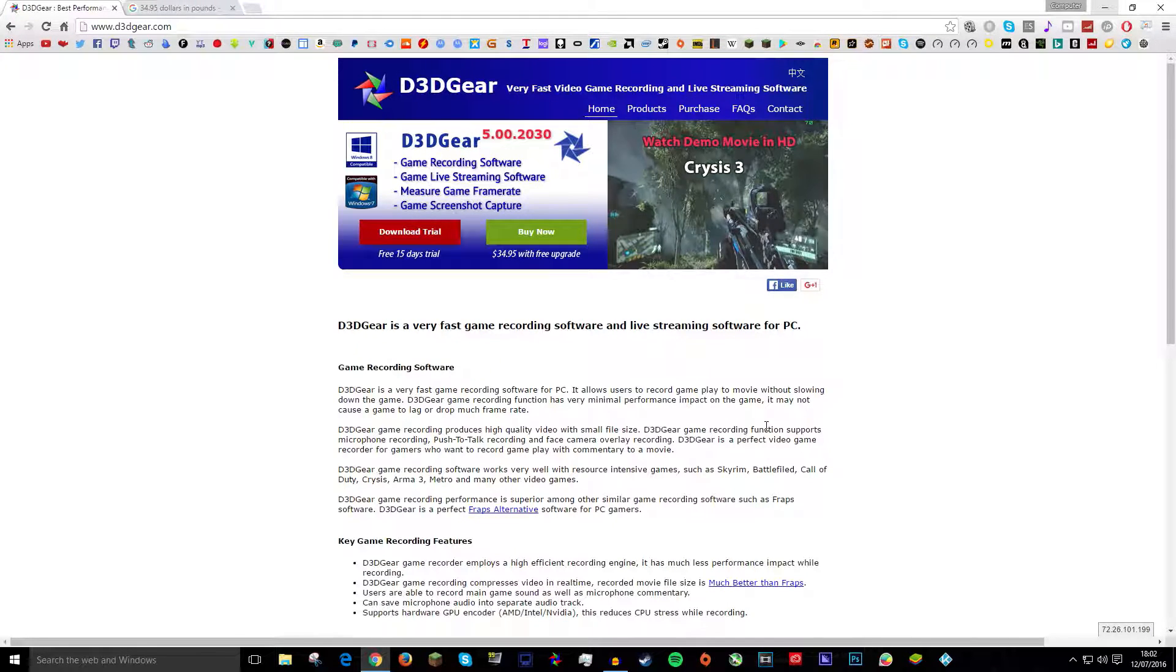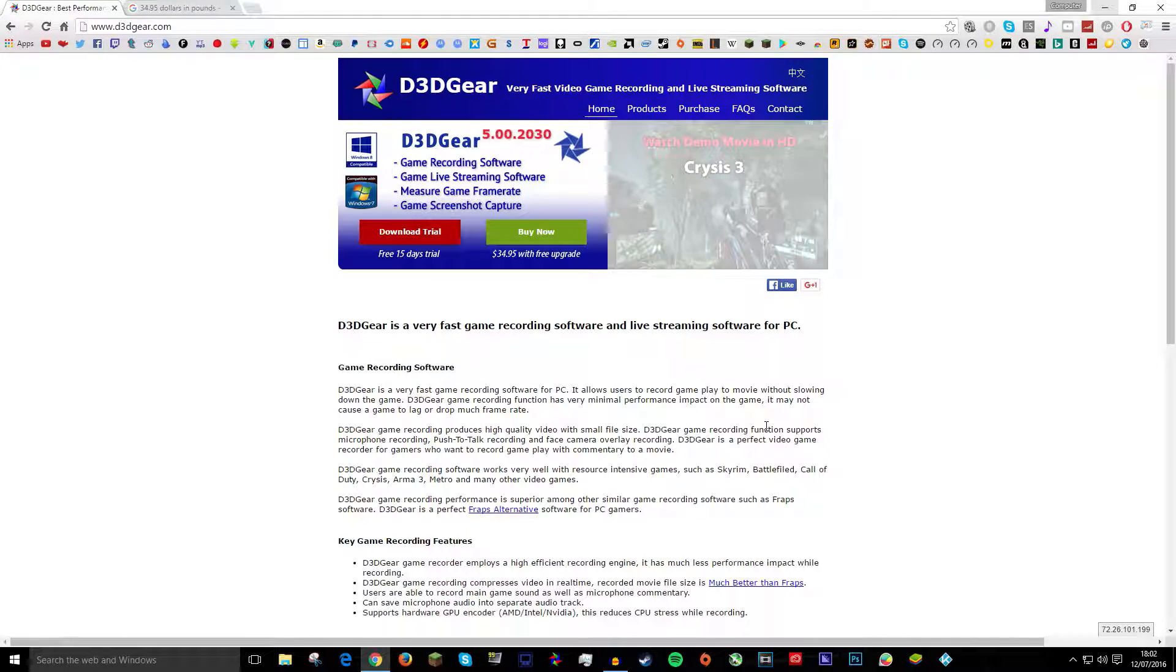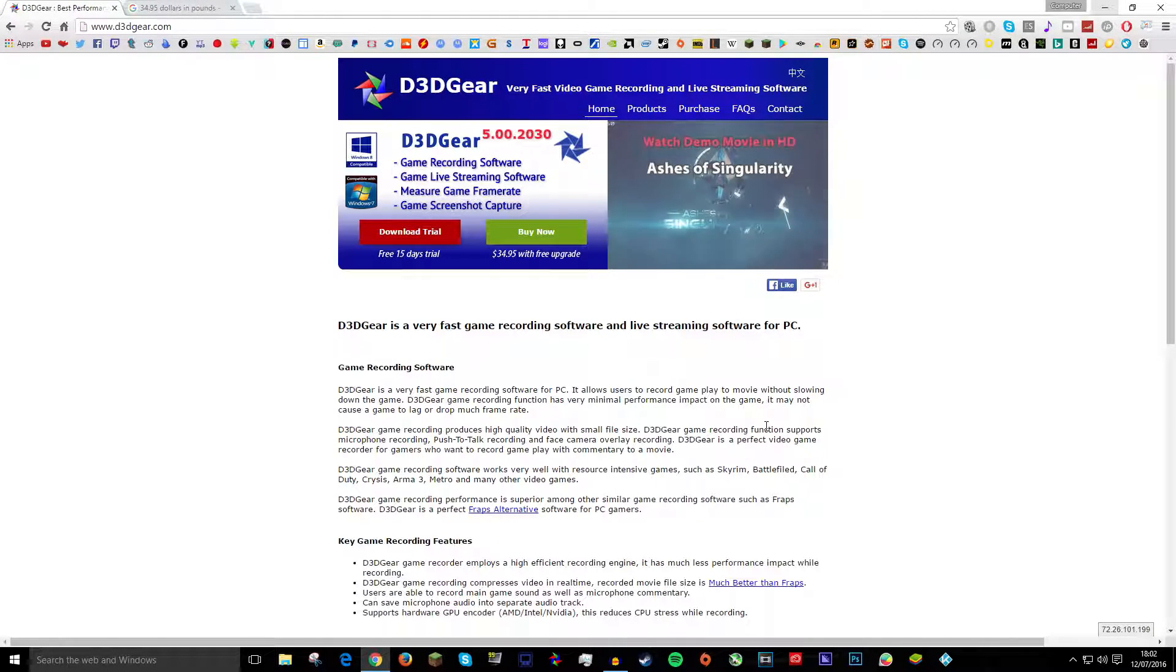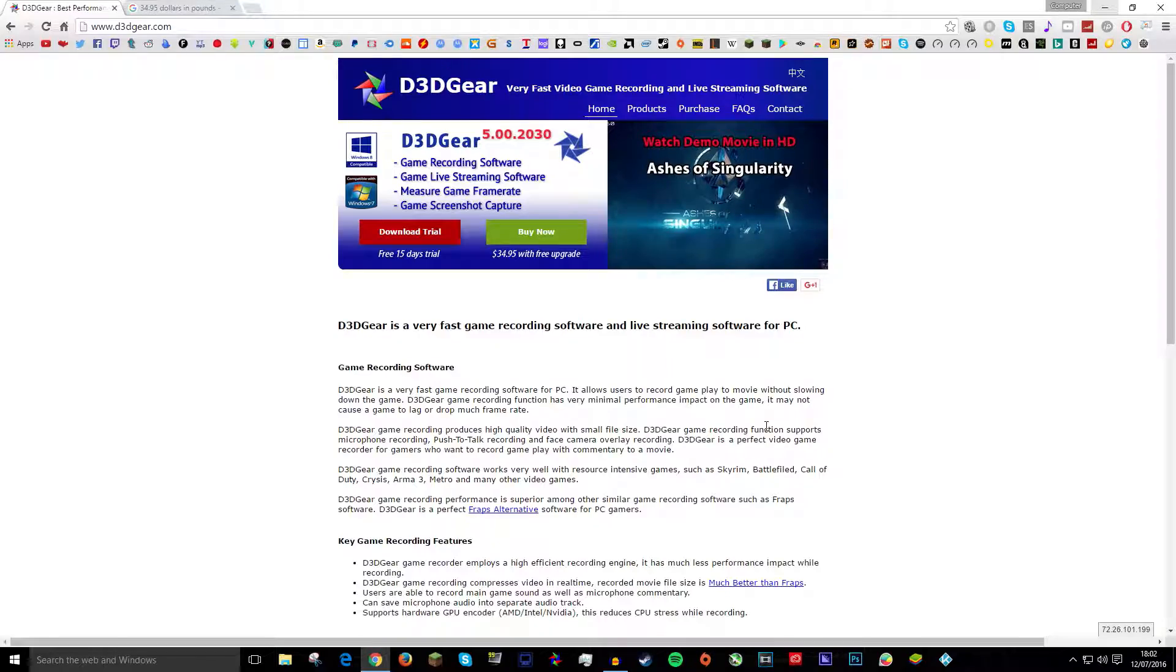Hello guys, it is How2Tech here and today I'm going to show you how to use and set up D3DGear.